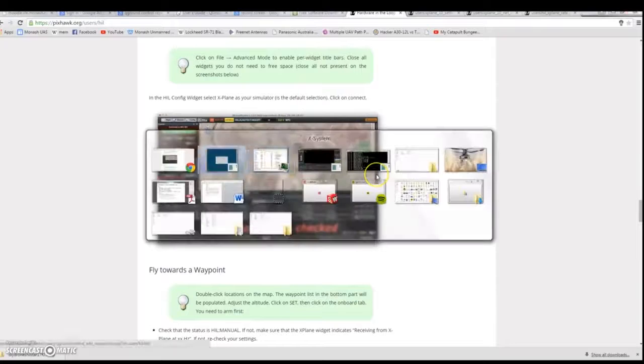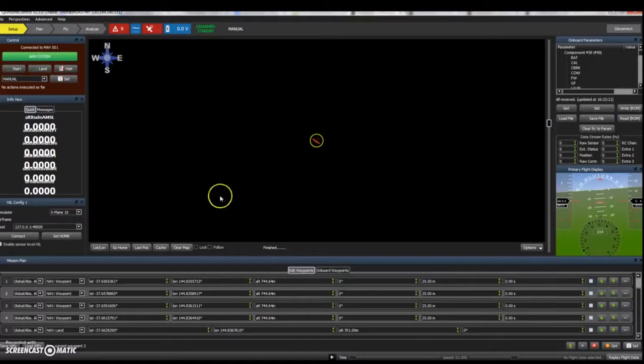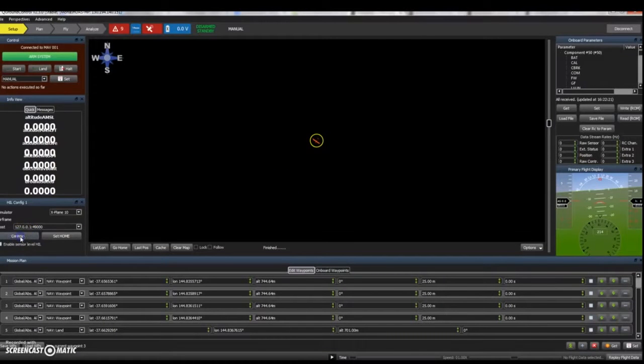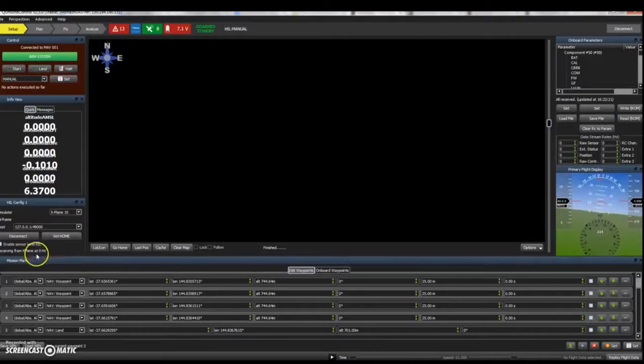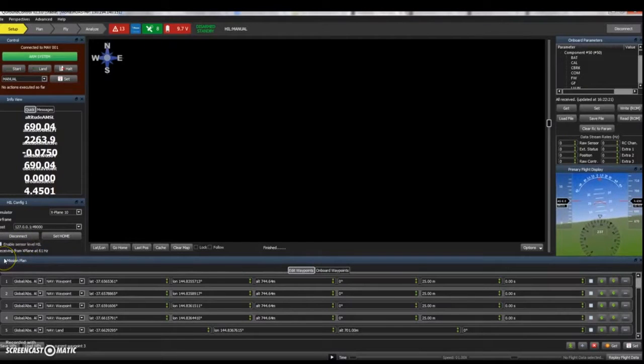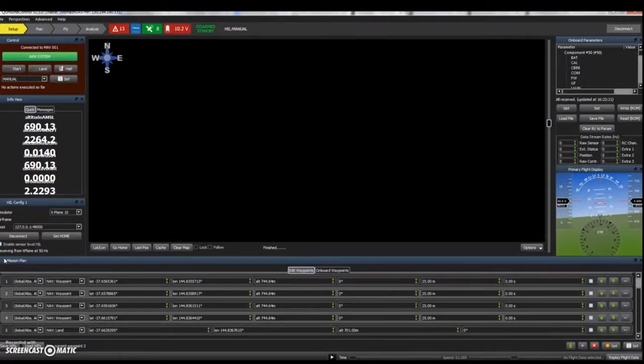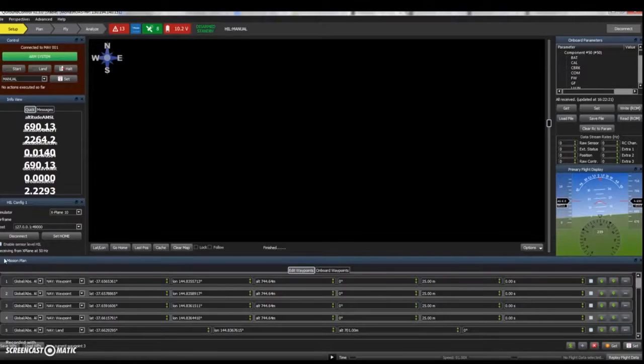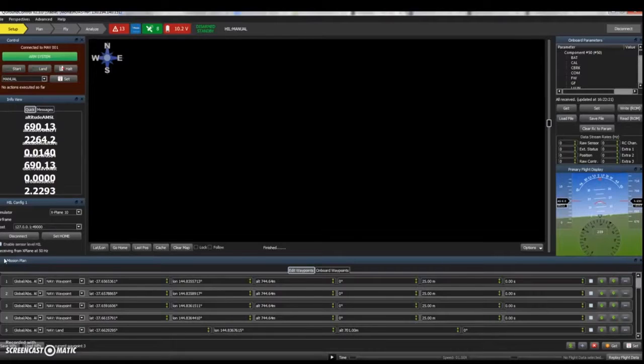As we failed to calibrate our controller correctly the aircraft took off initially. You now need to connect the two systems so under HIL config 1 select Connect. At this point you should see a message two lines down stating receiving from X-Plane at X Hertz. Ensure that this value is in fact there to show that the system is receiving telemetry from X-Plane.